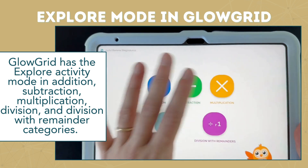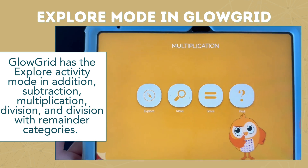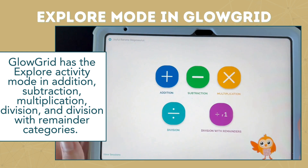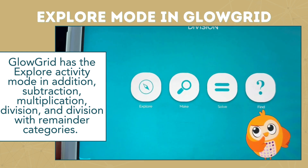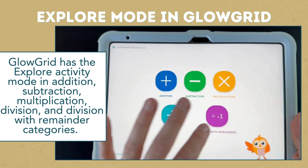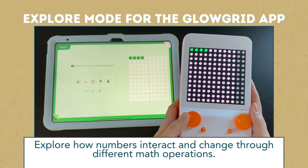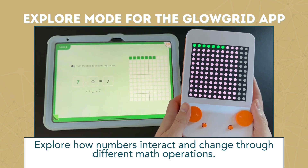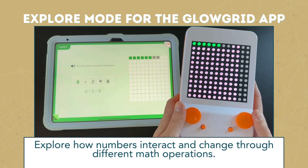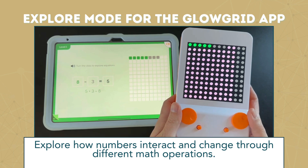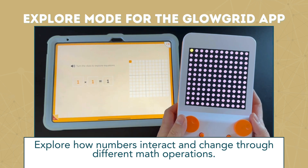The Glow Grid app also has Explore Activity mode available in all six categories of learning: addition, subtraction, multiplication, division, and division with remainders. The Explore Activity mode for Glow Grid is where students can explore how numbers interact and change with each math operation without the pressure of feeling like they need to get the correct answer.